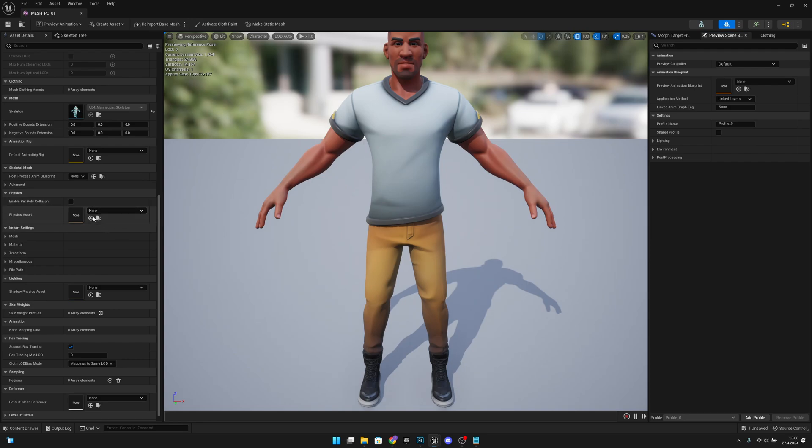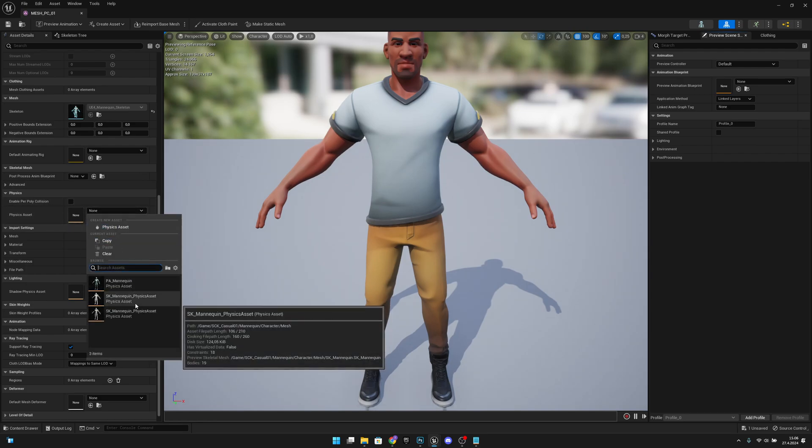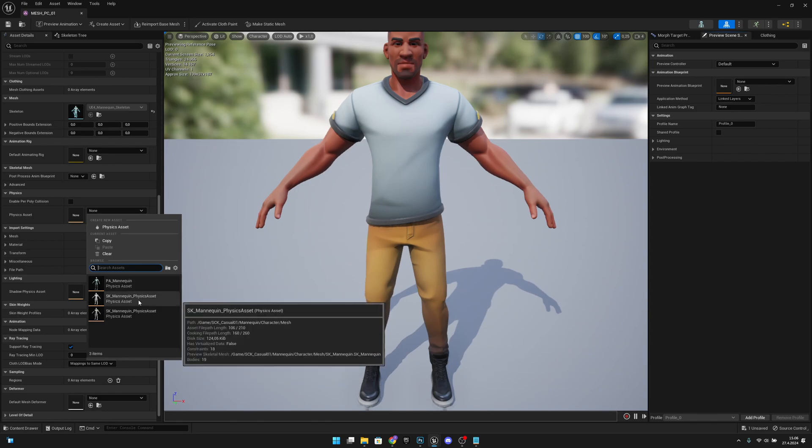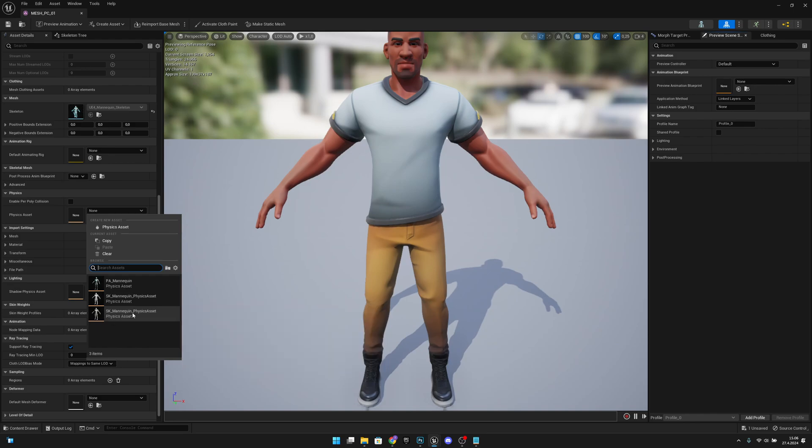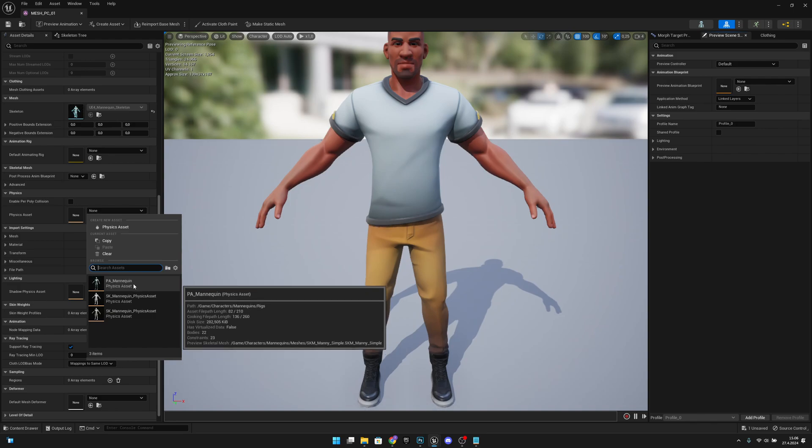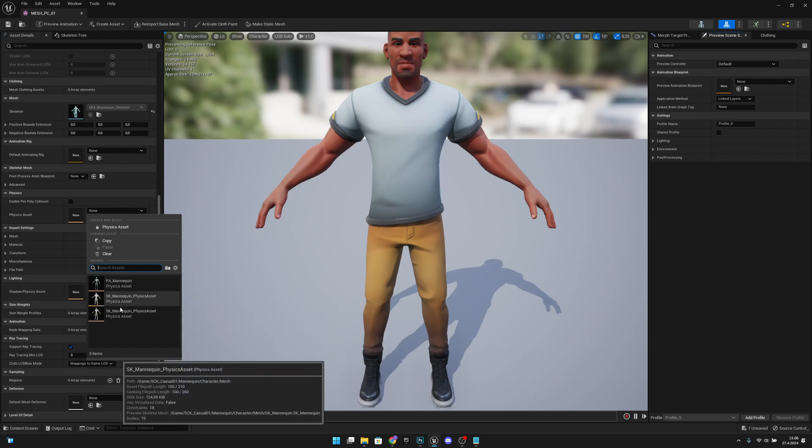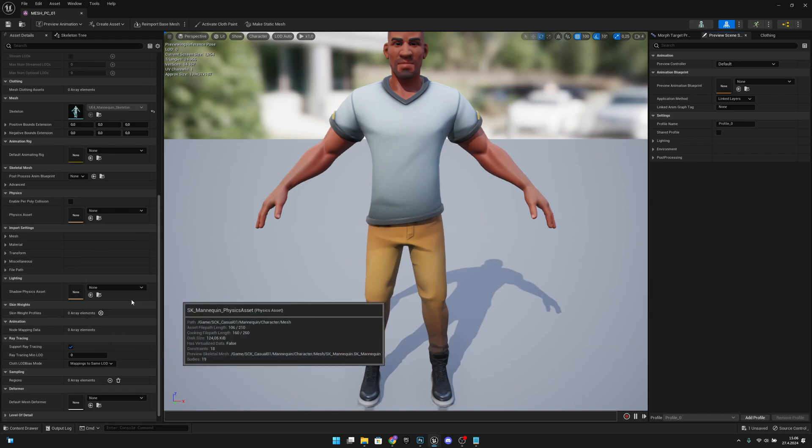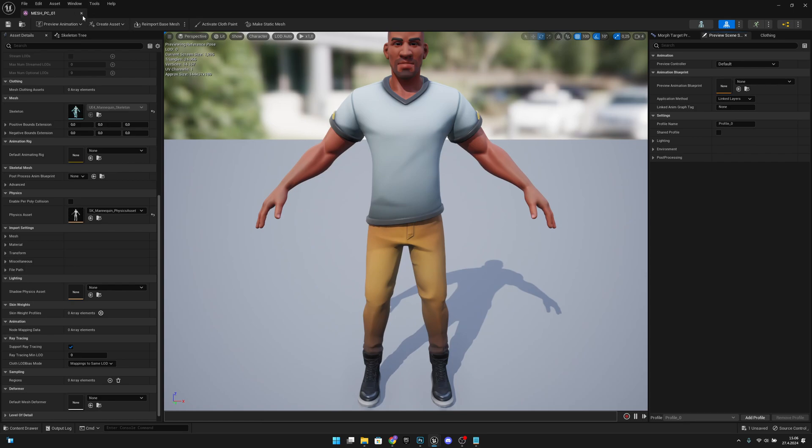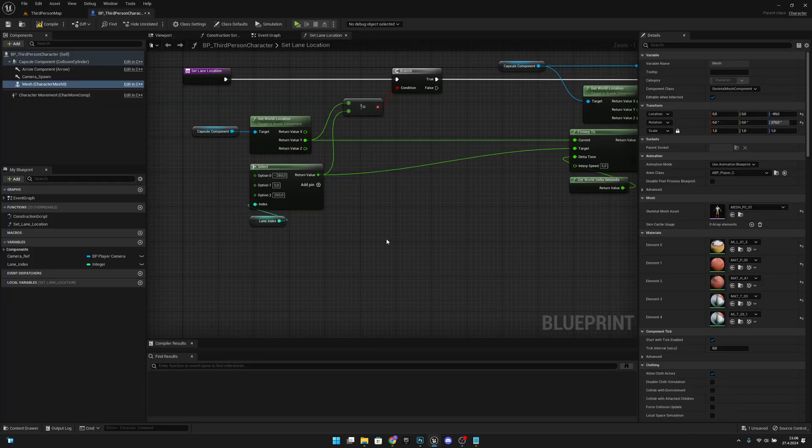We don't have any, so he cannot ragdoll. Let's click this and select a physics asset for our character. In this case, these both will work with this character. This one is for UE5 mannequin and will not work correctly. These two are for UE4, so I will select one of these, maybe this one. Save and close. Now the player mesh has a physics asset, so now he can ragdoll.